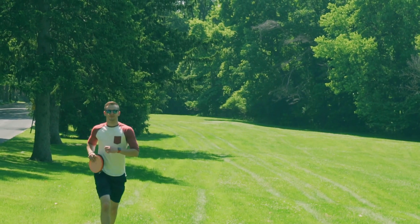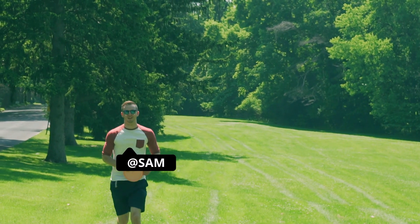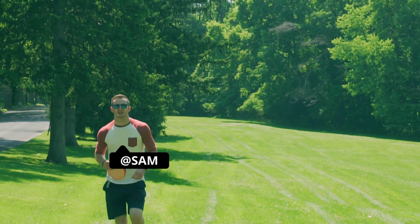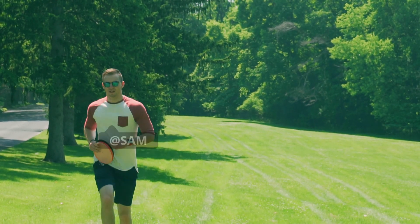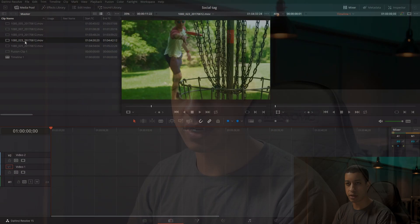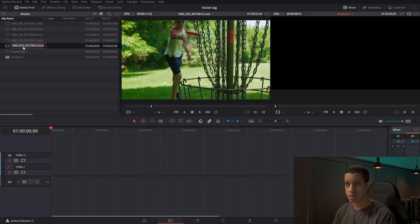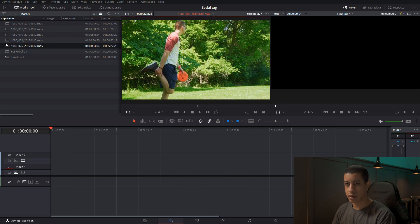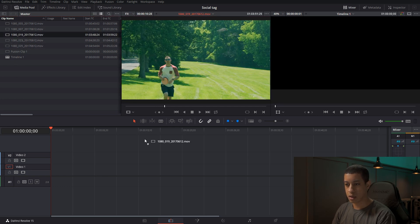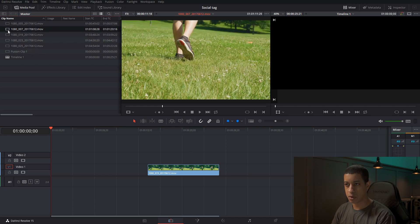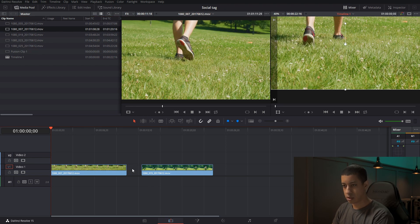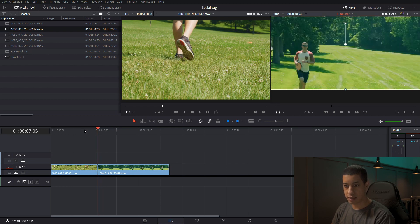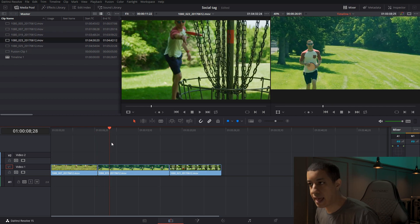Today we're going to be making a very simple social tag, and we'll also be tracking it and talking about different ways to add it into your project so you don't have to be concerned with how it affects the color process. We're just jumping right in here — I'm going to add in a couple of clips. We'll use this clip just to make it seem like more of a legit project. We'll connect these up and maybe make this one a little shorter.